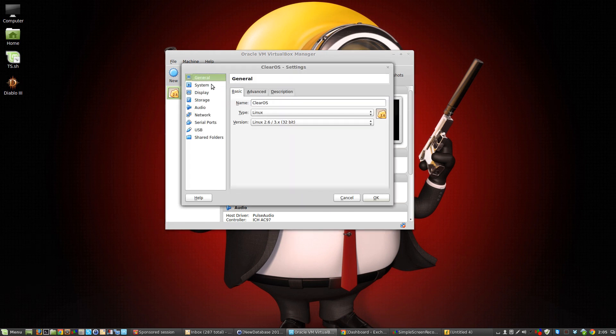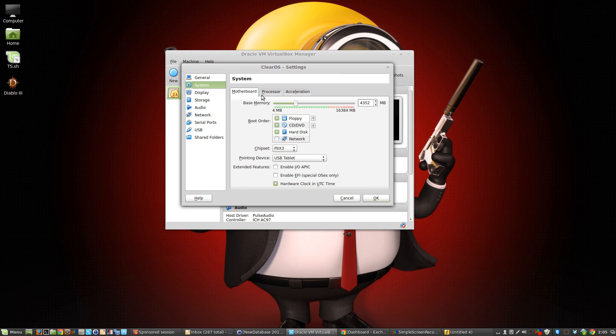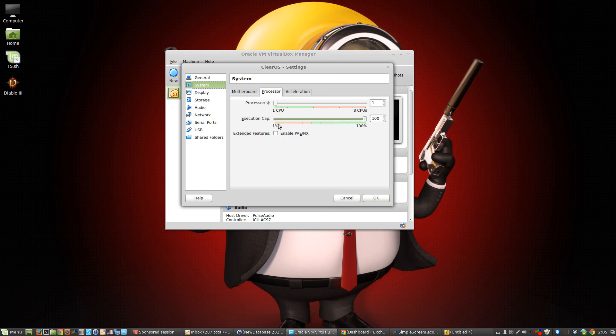We want to go to system, click on processor, then click on extended features, enable PAE/NX, click OK. There you go.